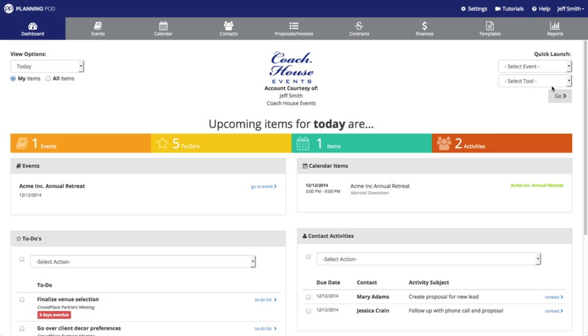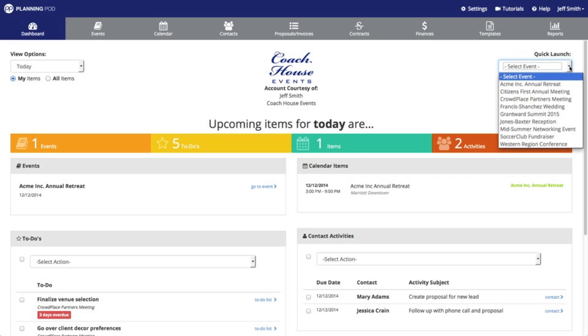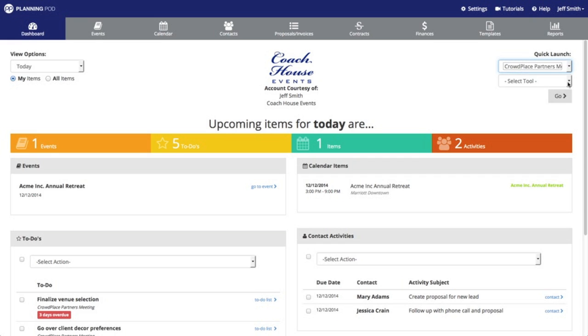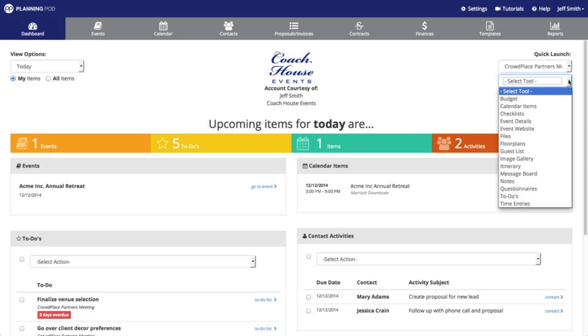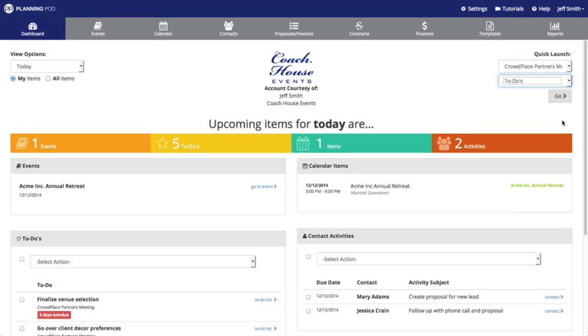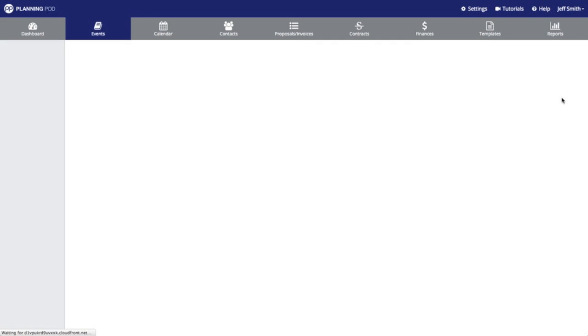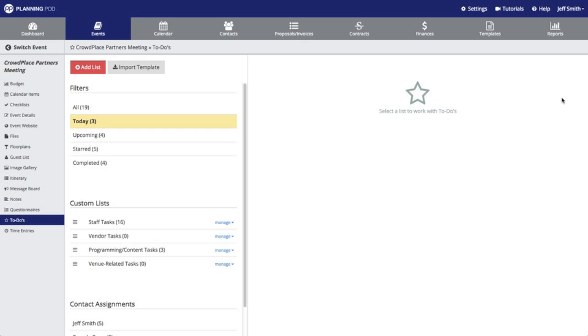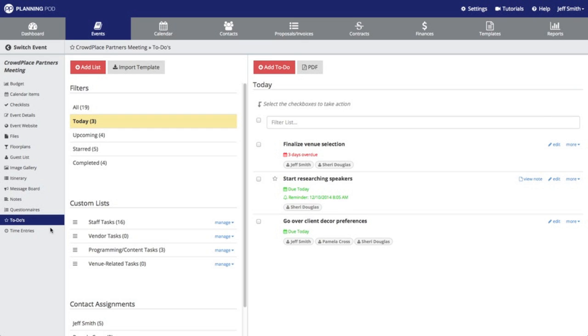You can select the event that you want to go into and then you can select the tool inside of that event that you want to access. Then click on the go button and it will immediately take you from the dashboard to that particular tool inside of that event.